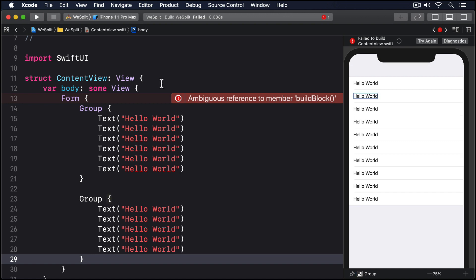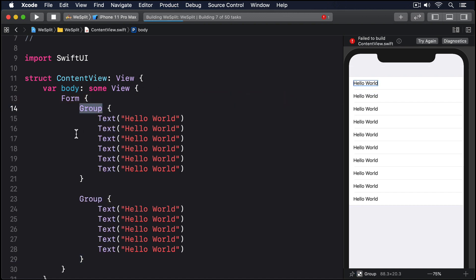Groups don't actually change the way your user interface looks. They just let us work around SwiftUI's limitation of 10 child views inside a parent. That's text views inside a form here.